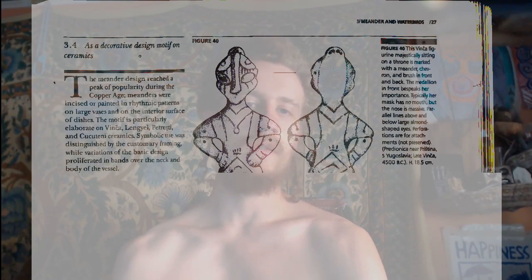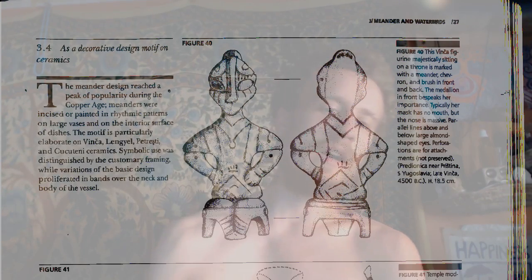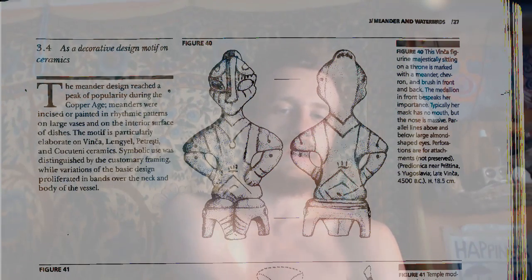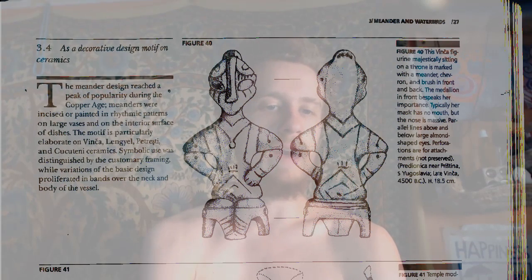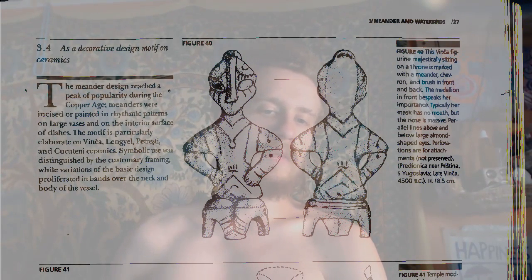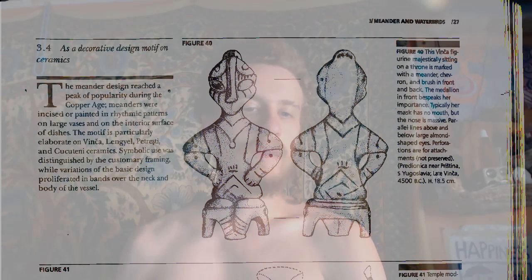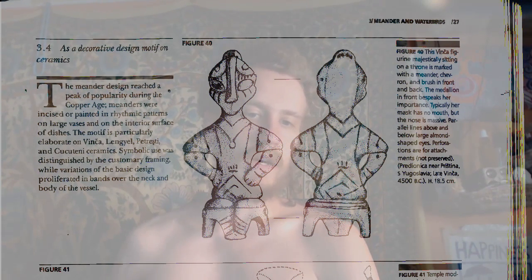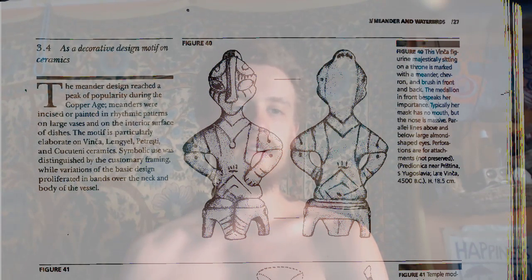Figure 3.4: the meander design reached peak popularity during the Copper Age. Meanders were incised or painted in rhythmic patterns on large vases and on the interior surface of dishes. The motif is particularly elaborate on Vinca, Lengel, Peresti, and Cucuteni ceramics. Symbolic use was distinguished by customary framing while variations of the basic design proliferated in bands over the neck and body of the vessel.